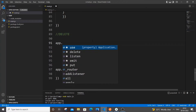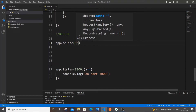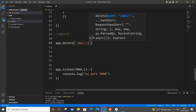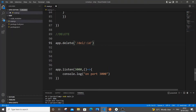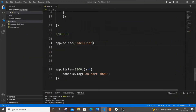I'll use app.delete() — just click the delete function. The first parameter is the path, so I'll open single quotes: the path is going to be slash del colon id. So an example request would be slash del slash 1, where 1 is passed as a URL parameter. We'll catch that parameter and delete the data having that id.